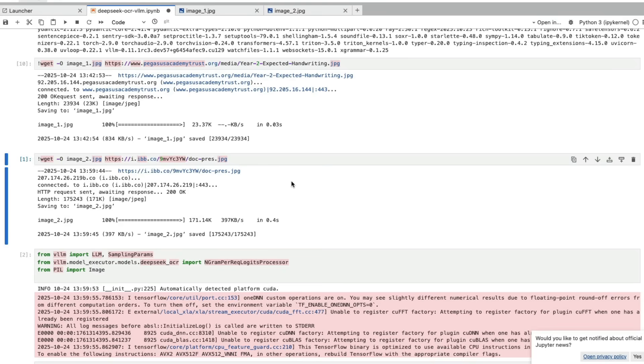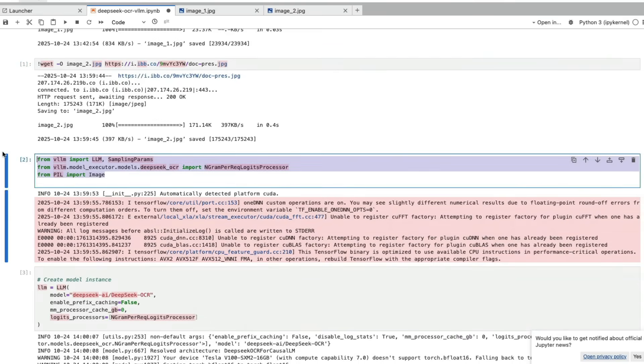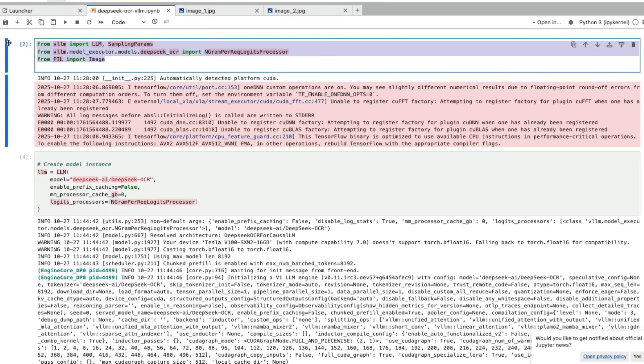Once you have the input images and VLLM setup ready, the next thing is to import the required libraries. All you need is VLLM and Pillow to do image processing in Python.